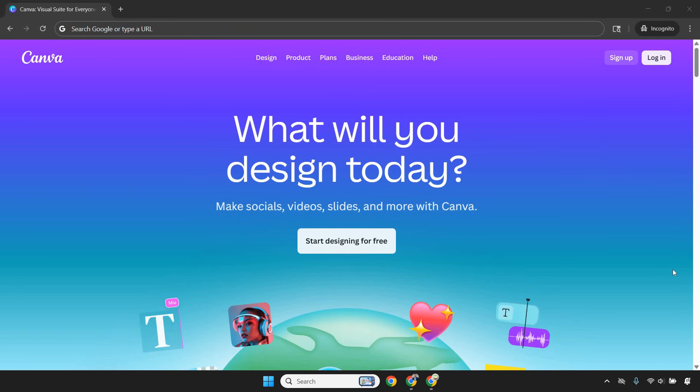Let's talk about Canva, because if you're running an online business and still googling Instagram post size every time you create content, we need to have a friendly intervention.